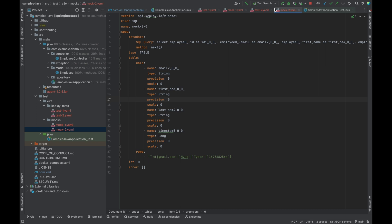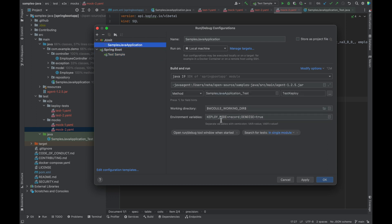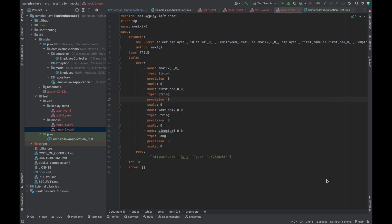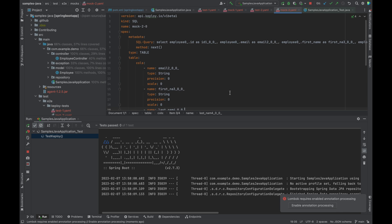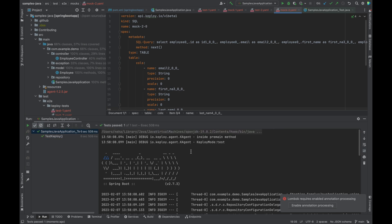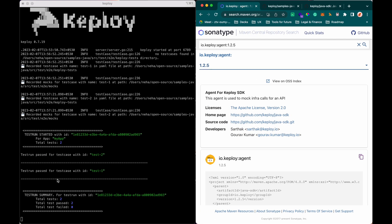Now let's go ahead and simply run the test cases that we captured. First we need to set the environment variable of Keploy mode to test. Let's run the sample Java application. You can see on the Keploy server that both the test cases ran and passed.